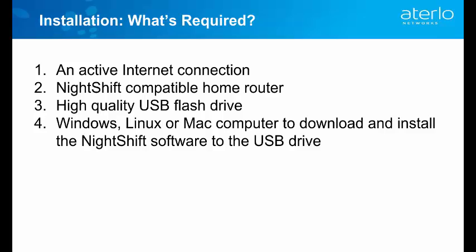In order to install NightShift you need to have a few things. You need to have an active internet connection, a NightShift compatible home router, high quality USB flash drive and then a Windows, Mac or Linux computer to download and install the NightShift software to the USB drive.